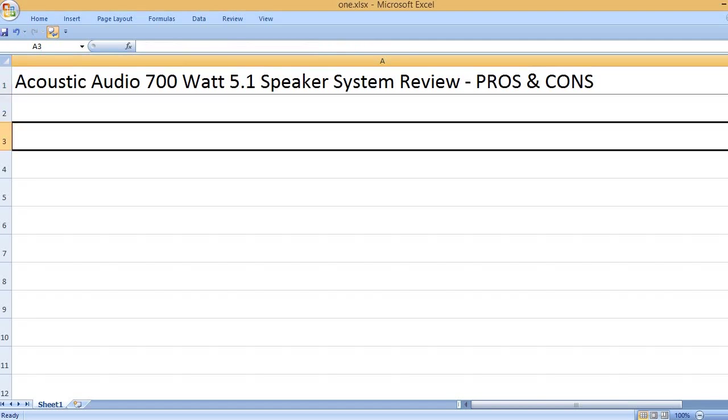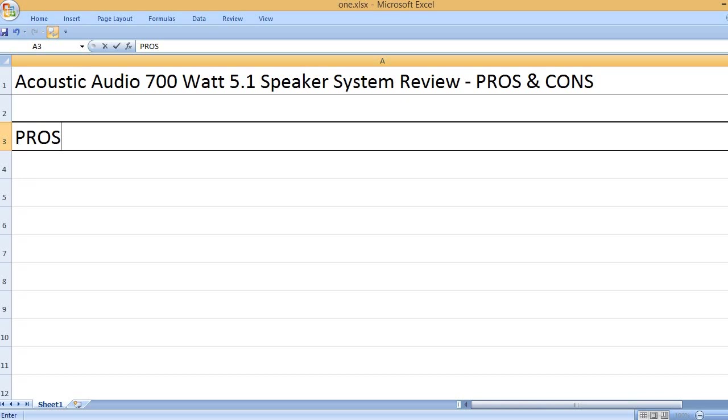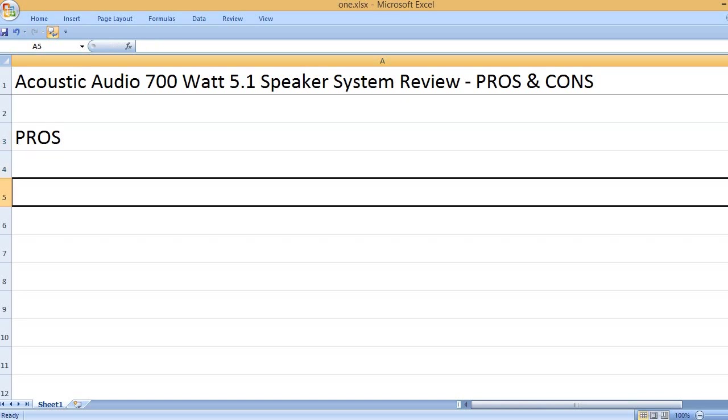Acoustic Audio 700 Watt 5.1 Speaker System Review, Pros and Cons. Pros: